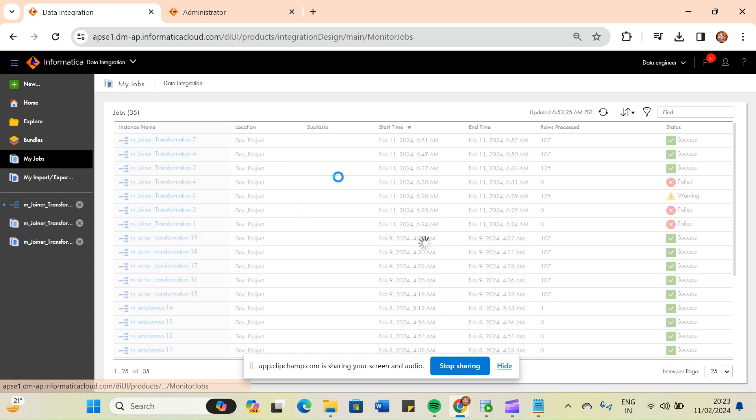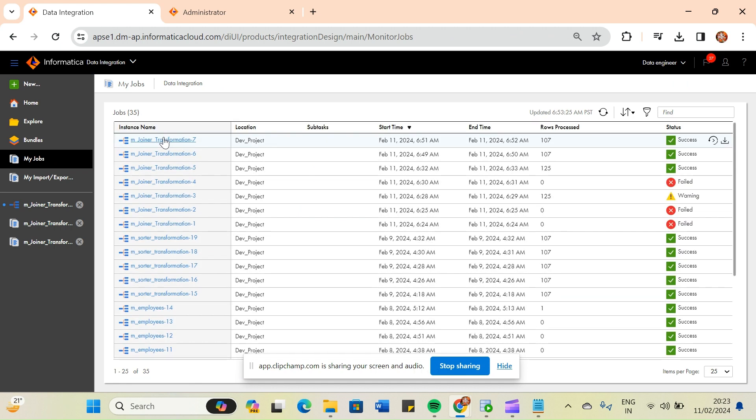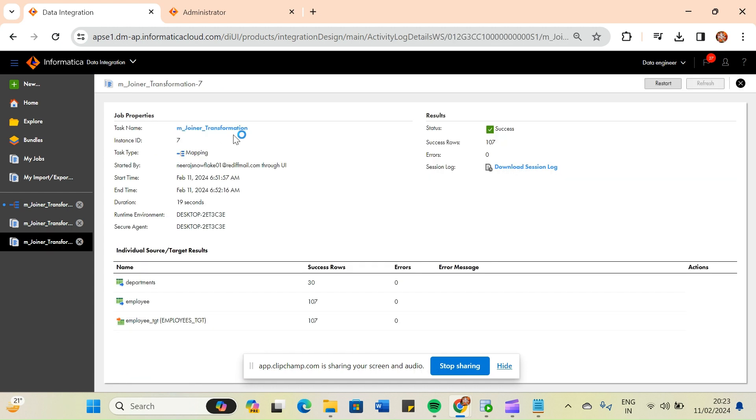So master outer join, detail outer join, and full outer join have all been discussed. That's all from this video. Thank you.